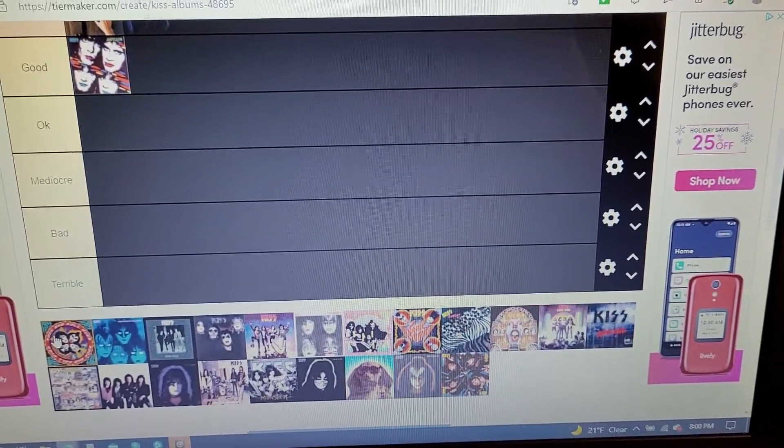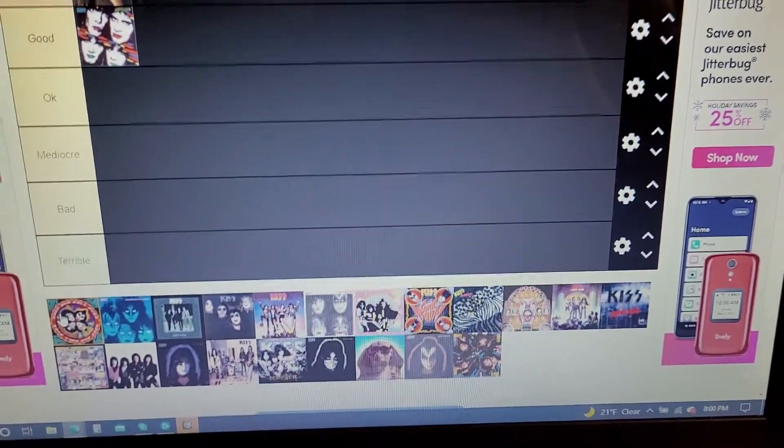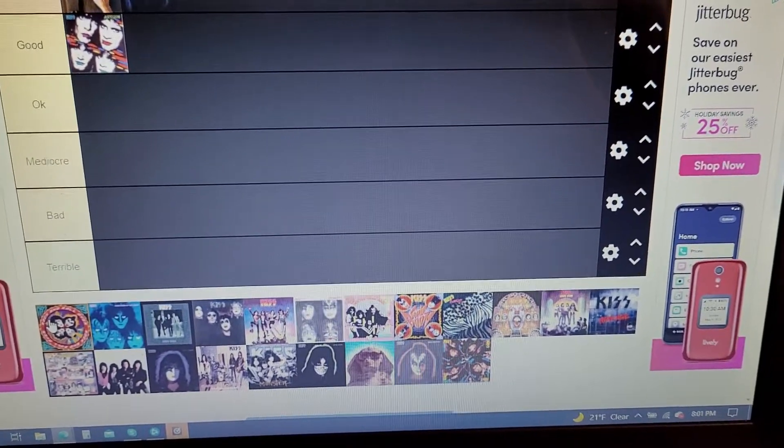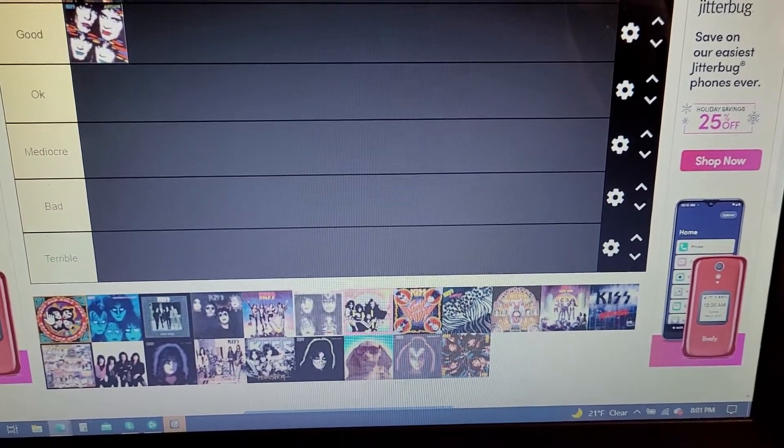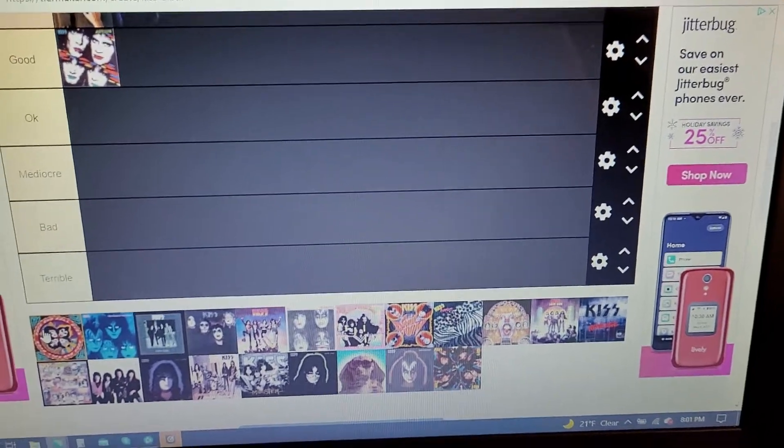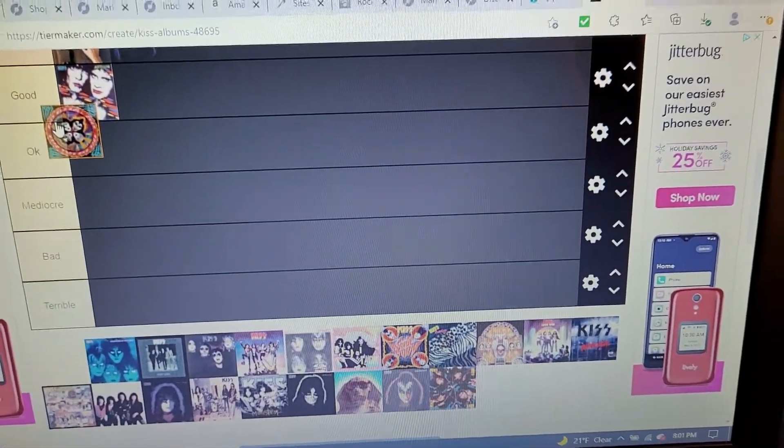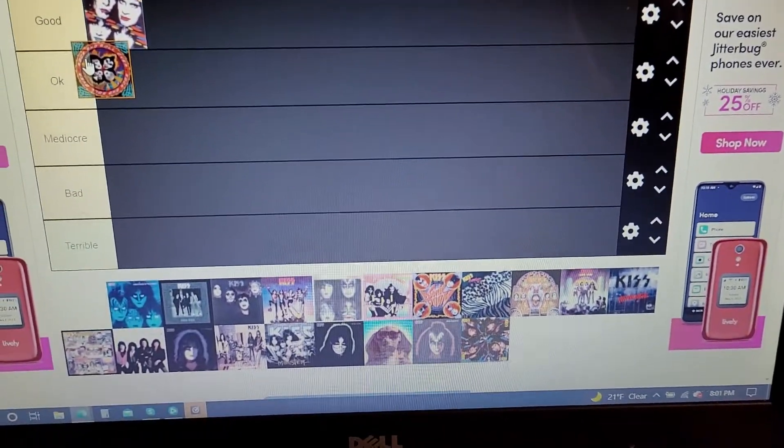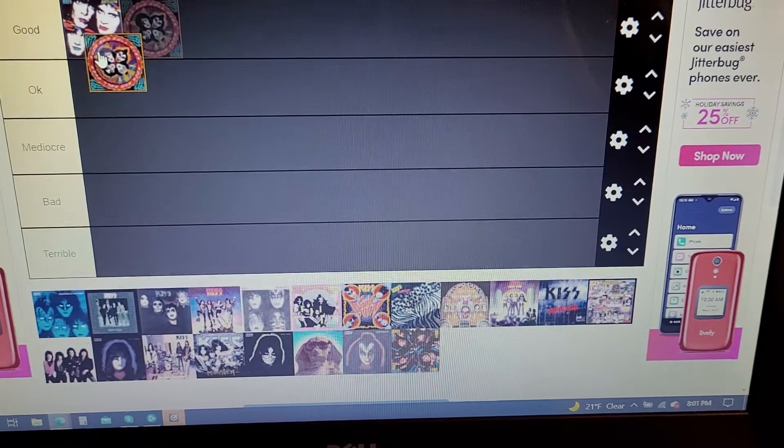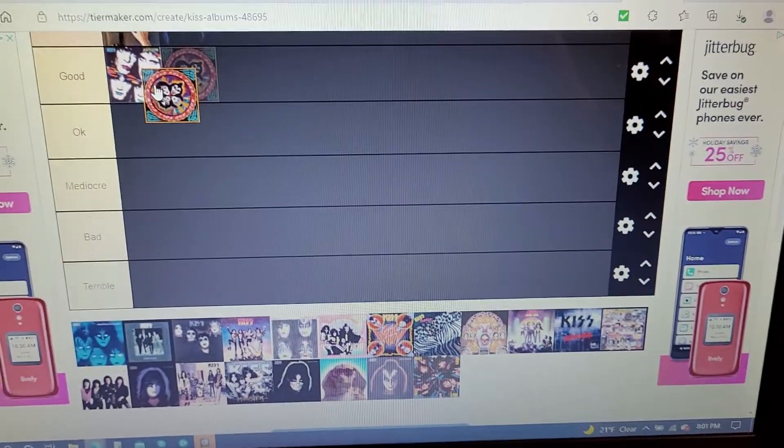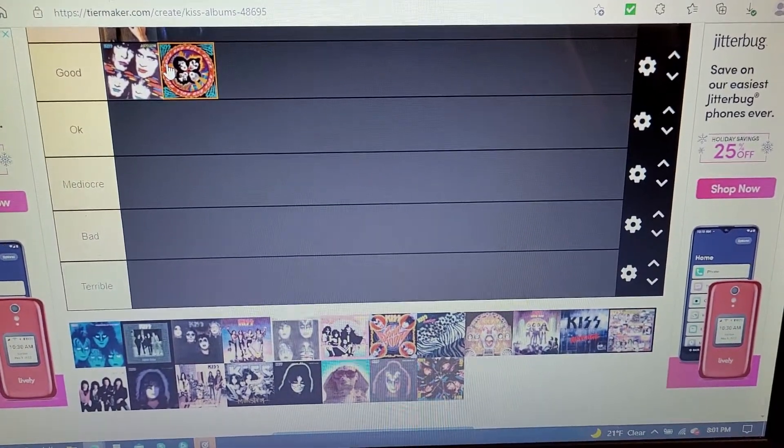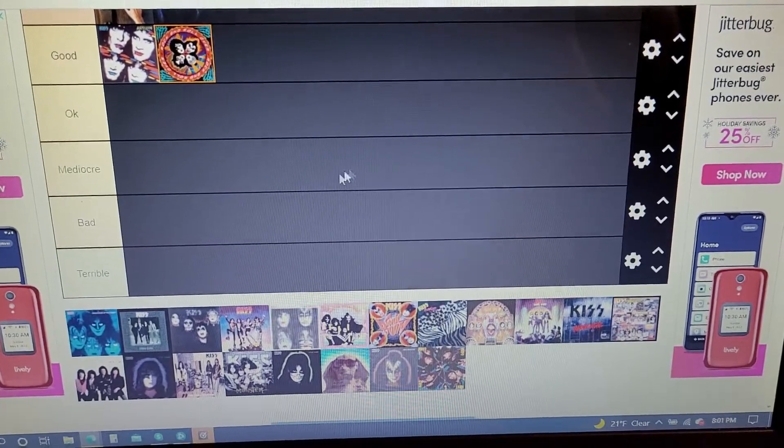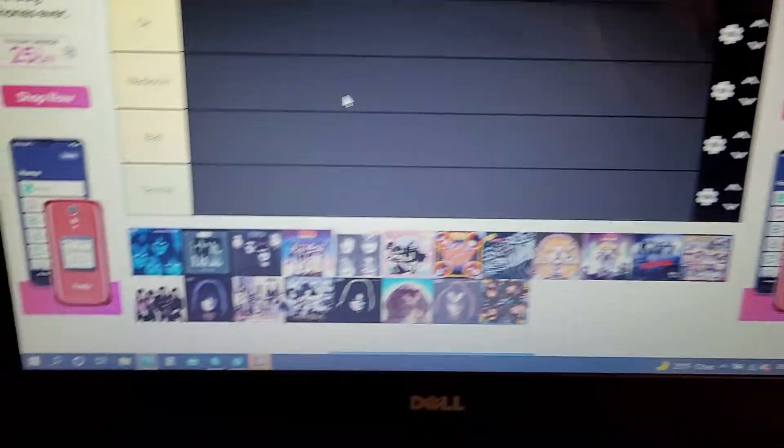But there are some stuff on there that's kind of forgettable, like See You in Your Dreams and Baby Driver. I don't know where to put it. It's either going in the good section or okay section. I think I'm gonna put it in the good section. Yeah, I'm sticking with that.